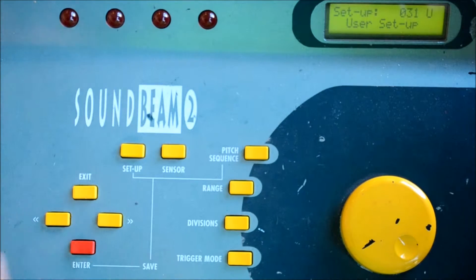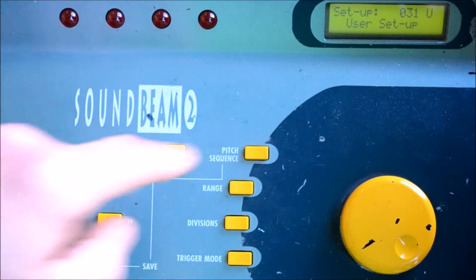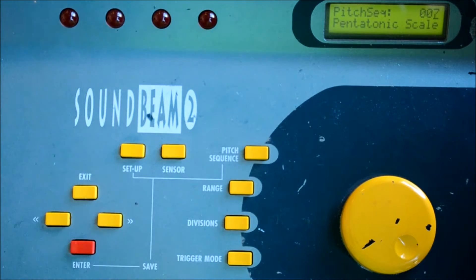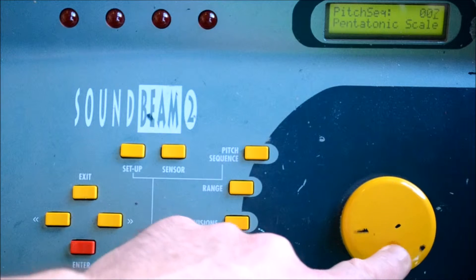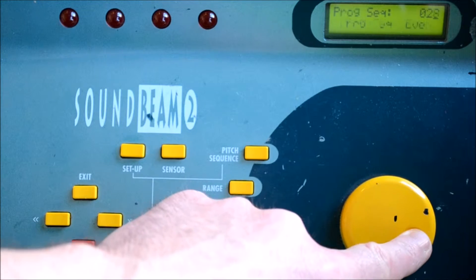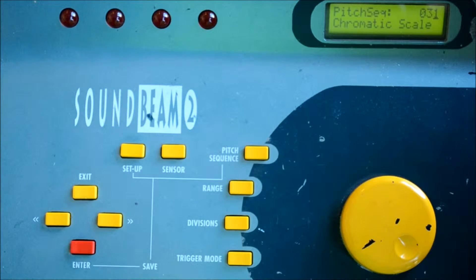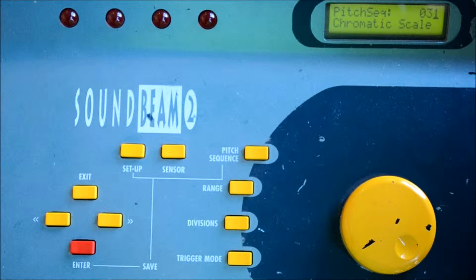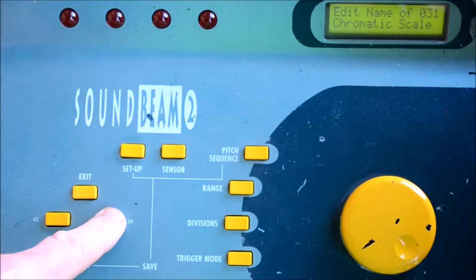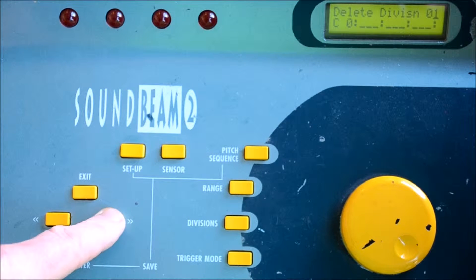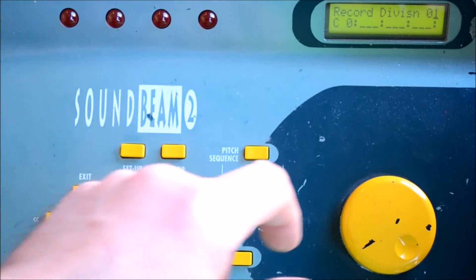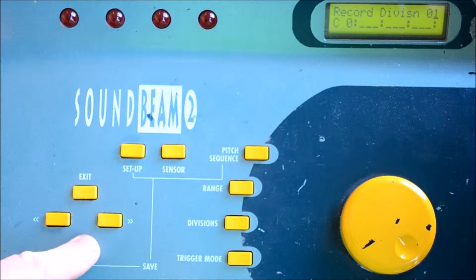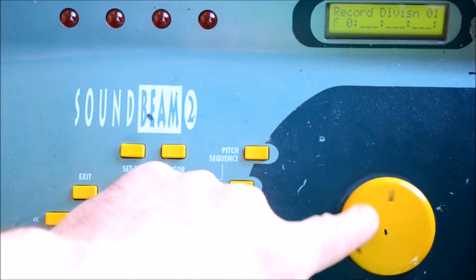If we press the Pitch Sequence button and select a User Pitch Sequence, these are also located from 31 up. If we page right five times through to the Record Division page, we can now press the Enter button and begin entering the chord.